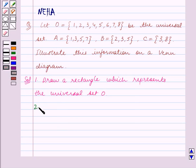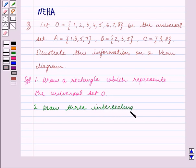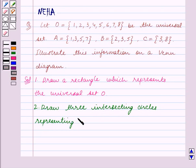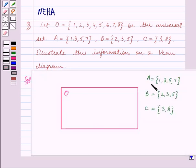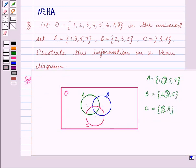The second step is to draw three intersecting circles representing the sets A, B, and C. If we look at sets A, B and C, we can see that 3 is the element which is common in all the sets. Since all three sets have a common element, we draw three intersecting circles representing the sets A, B and C.